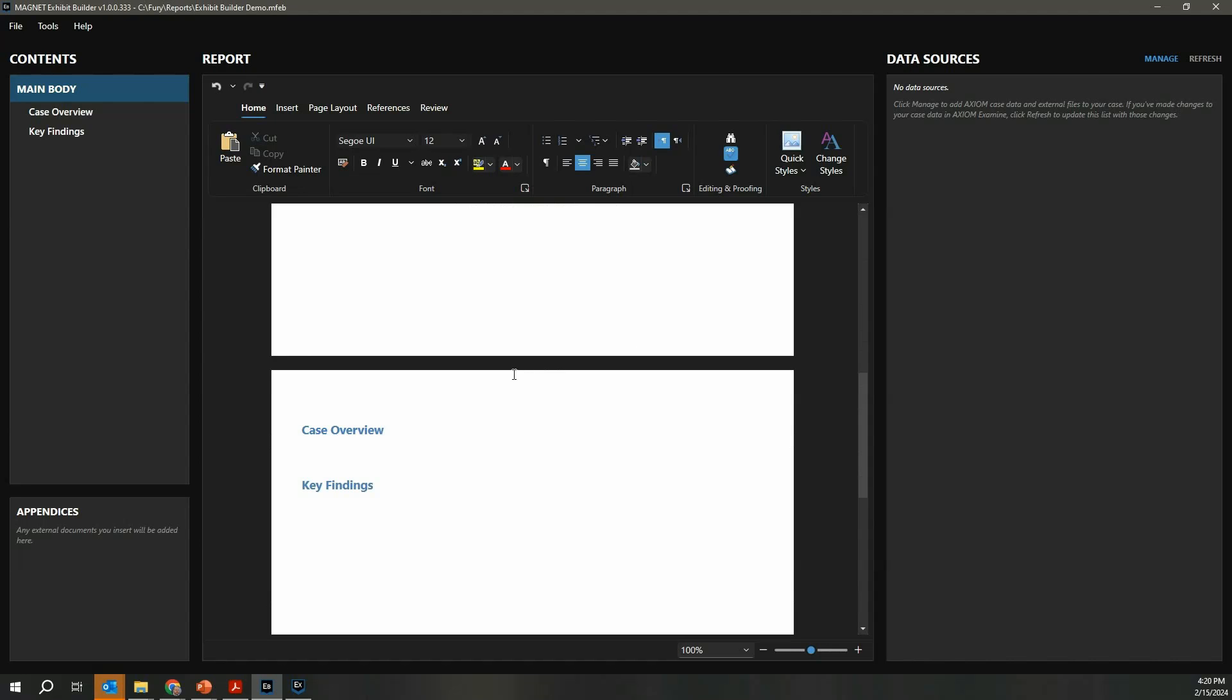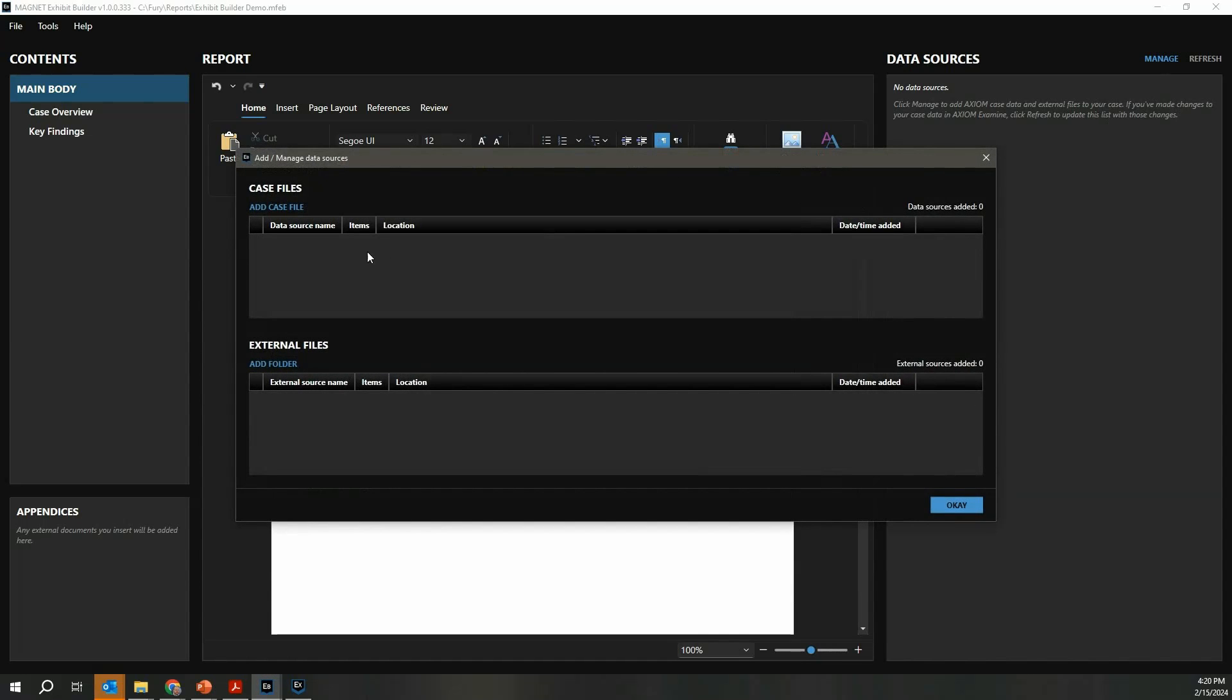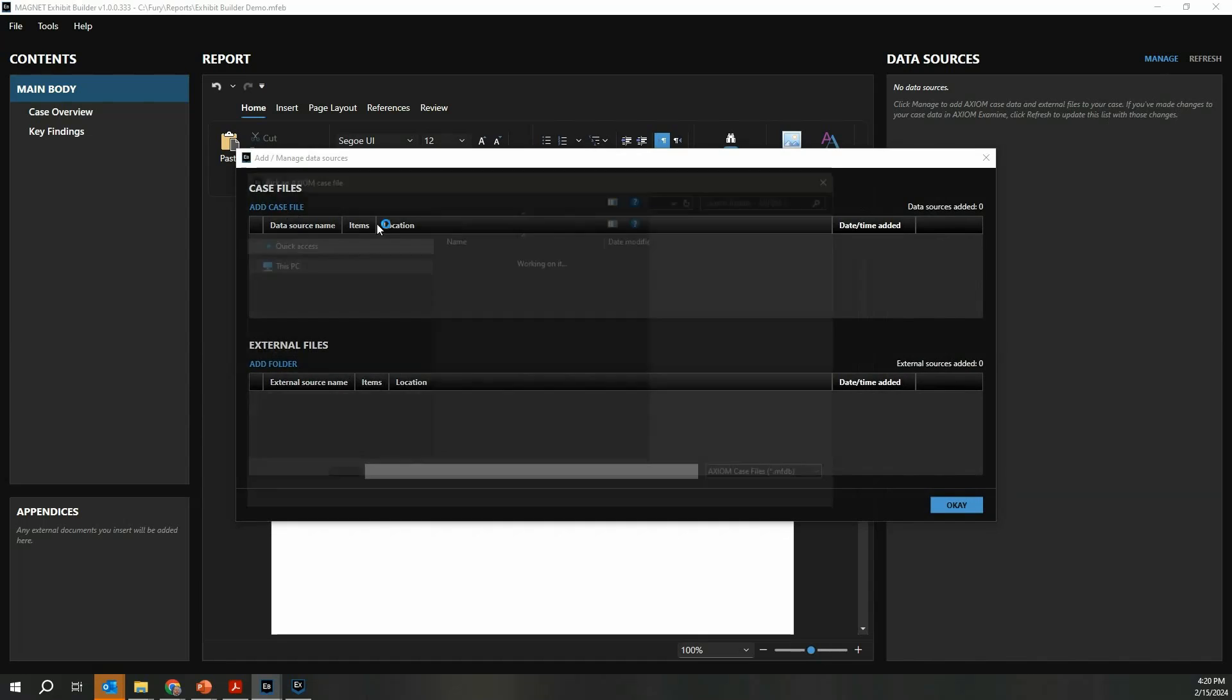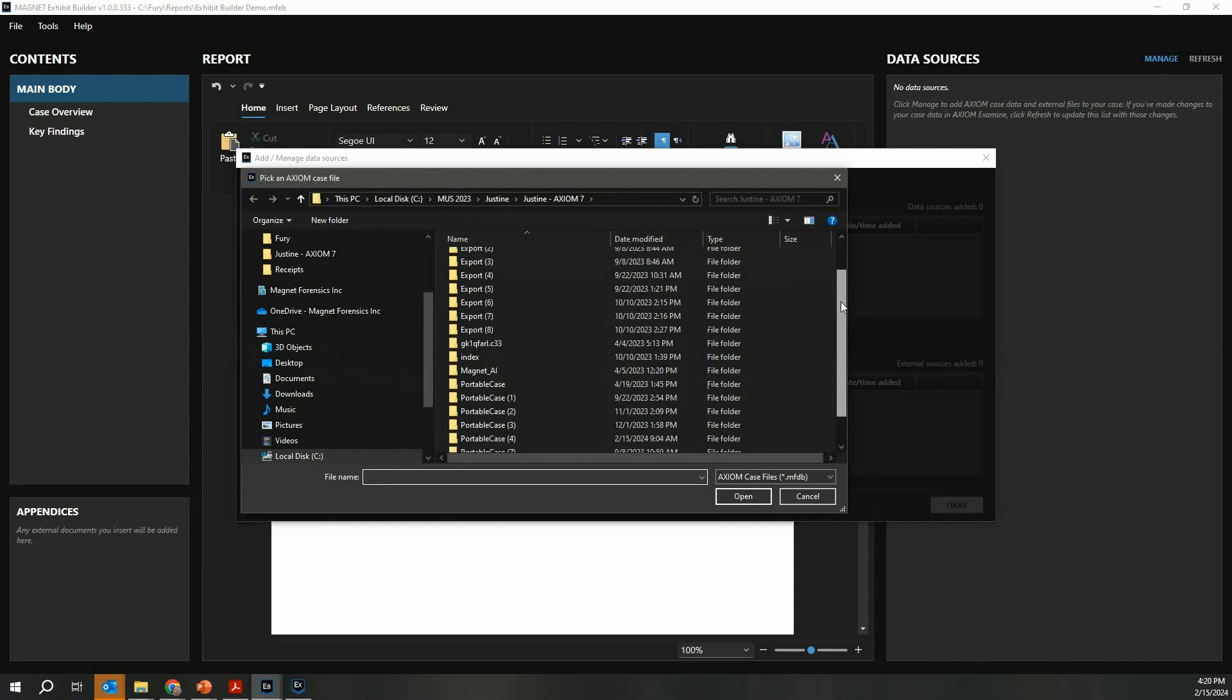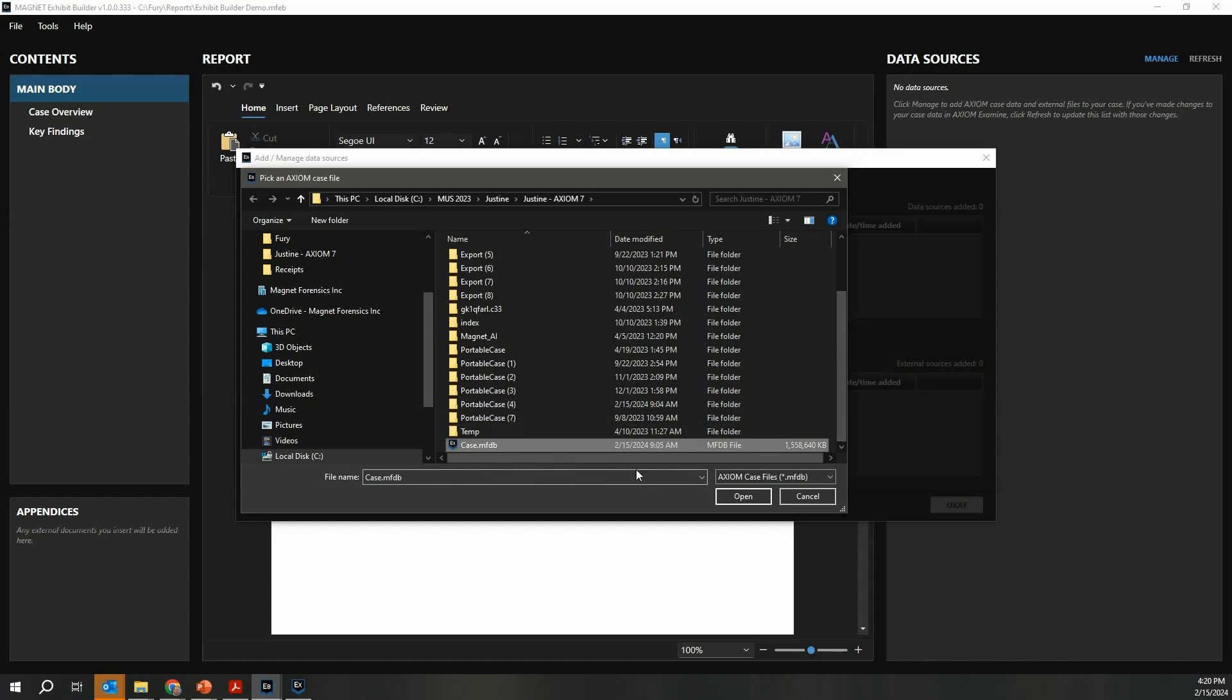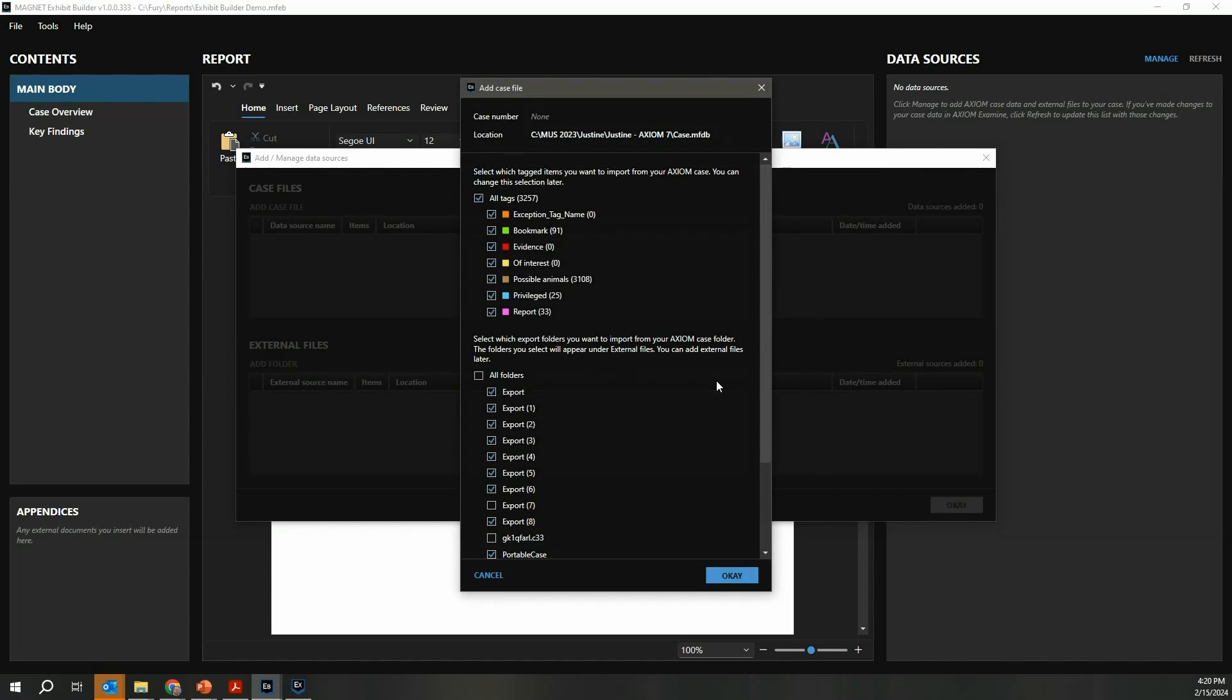Where the real power of Exhibit Builder comes is its ability to interface to your Axiom case data. The first thing I'm going to do here is click Manage. This allows me to add case file data to my report. I'm going to browse to one of my Axiom cases. I've got one queued up here. I choose the database file and click Open. This is going to query that case and ask me which data I'm interested in bringing into my report. Often you may have thousands of items tagged in a case. It's really dependent on what you want to bring in or more importantly exclude from the report. In this example, I ran one of my AI models against this case. I don't need to bring in all 3,000 of those pictures, so I'm going to uncheck a few of these. I'm really just interested in the items I've bookmarked and marked specifically for the report.